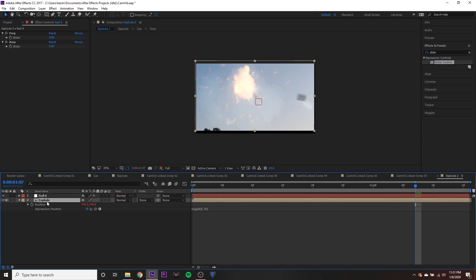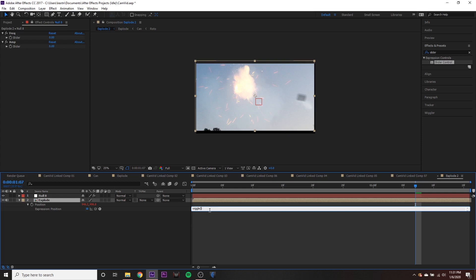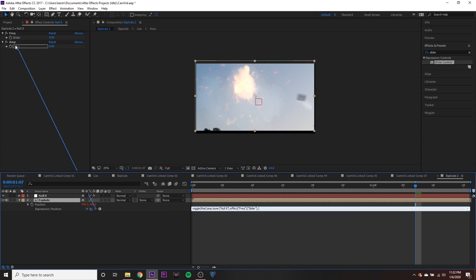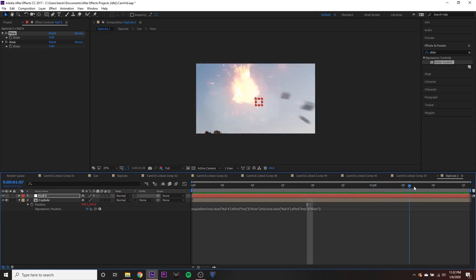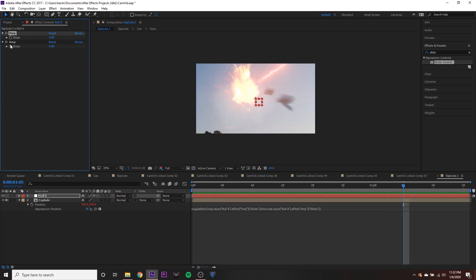So now we can go to our explode layer, go down to our wiggle expression and click inside of the parentheses and just delete the numbers and the comma that you have in there. So now your cursor is in the space right in front of the first parentheses. And we can go over here and take this pick whip tool, click it and drag it to frequency. Right, and it'll put all of this information in there. And we can click right afterwards, put a comma, go to the pick whip tool again, and drag it to the amplitude slider. And you should have already had a close parentheses there. You can see that it's not really doing anything right now. And that's because our frequency and amplitude sliders are both set to zero.